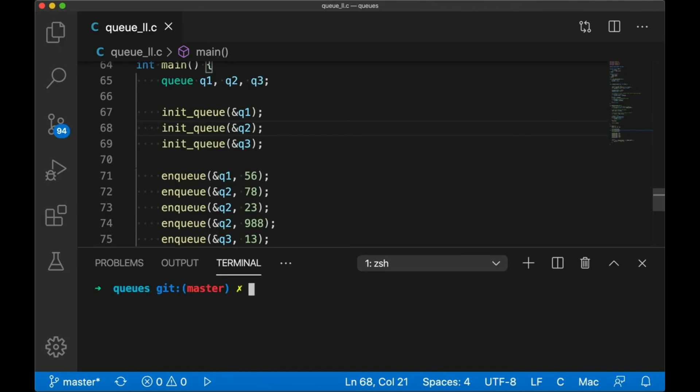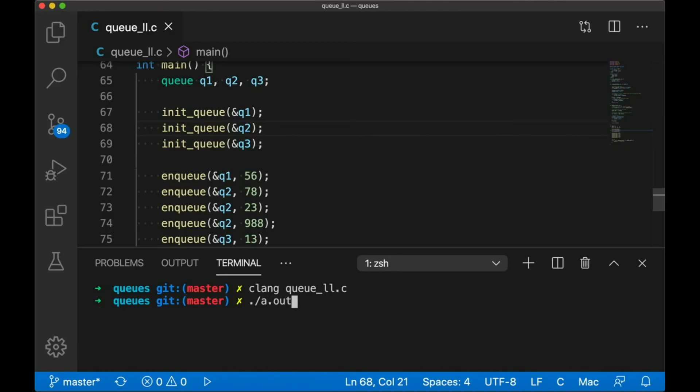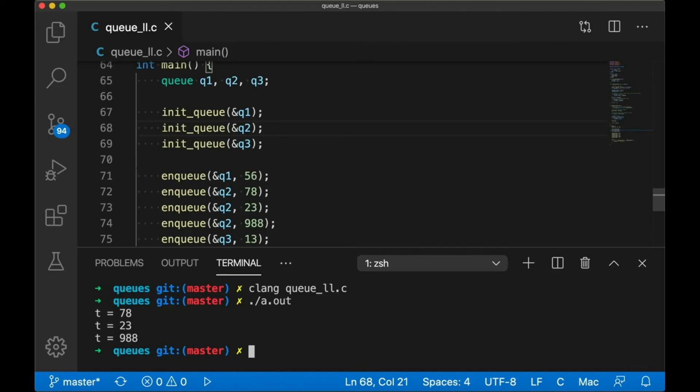So into the terminal we go, we compile it. Okay, nice. I'm actually pleasantly surprised I didn't mess anything up there. And we run it, and it works. It's just like our stack example, except that the order is reversed. So we're getting values out in first in first out or FIFO order, rather than in last in first out order or LIFO order, which is what we got from our stack.